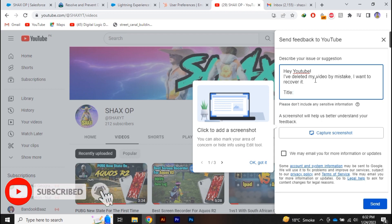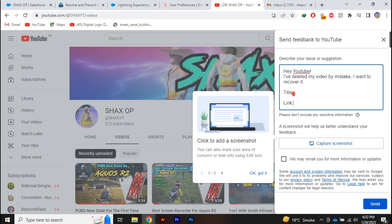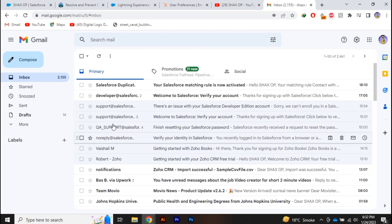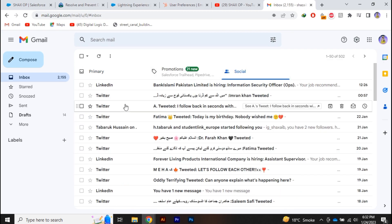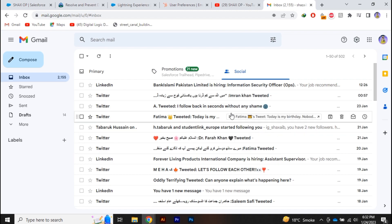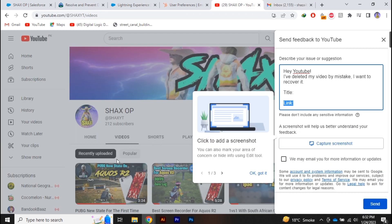How do you find the title and link of the deleted video? You have to go to the Gmail account, and in the Social tab, if the video is deleted, you will have a notification of that video. From that notification you can easily get the title and the link of the video.